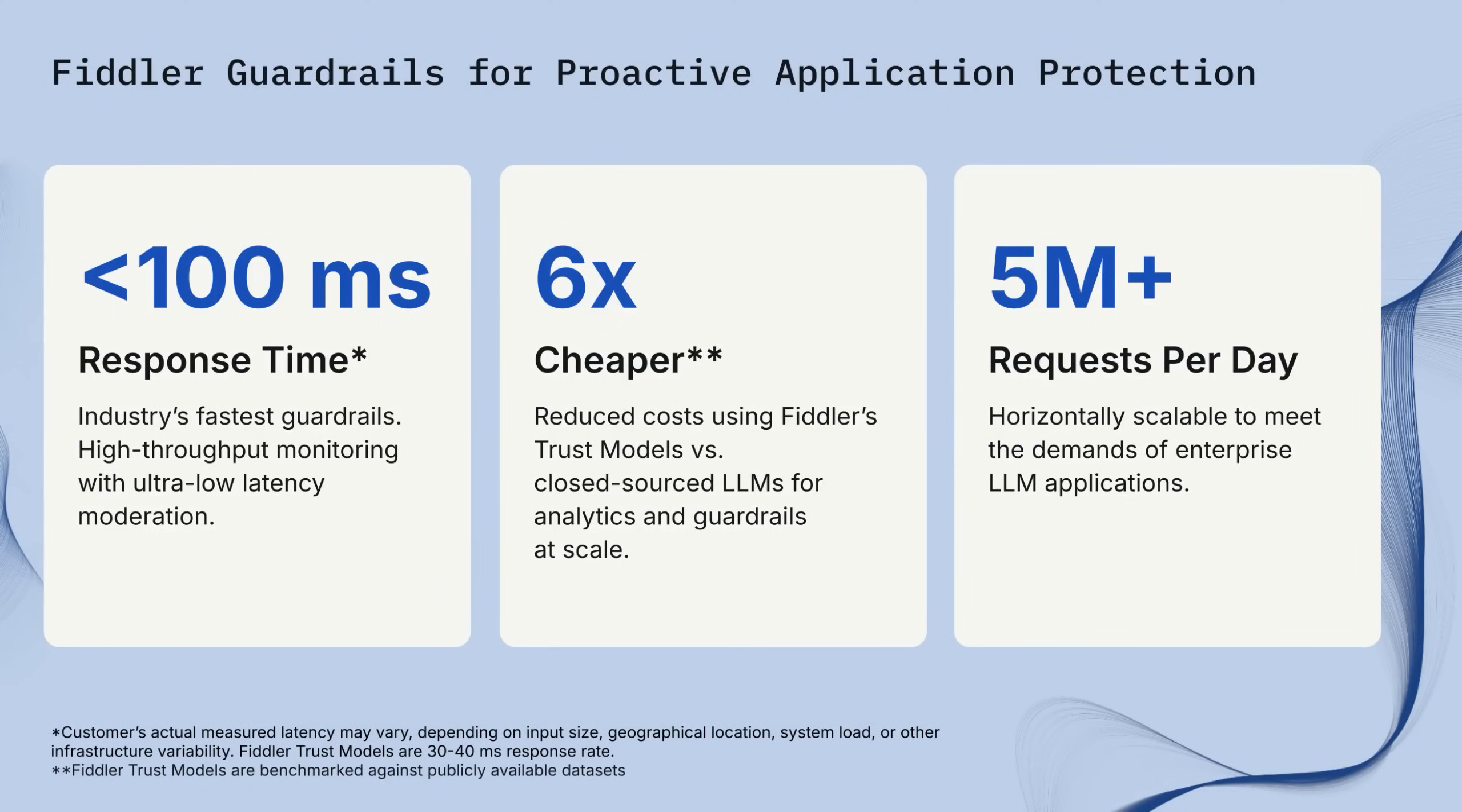Welcome to the Fiddler Guardrails free trial. Fiddler Guardrails delivers under 100 millisecond response time, making it the fastest guardrails in the industry.